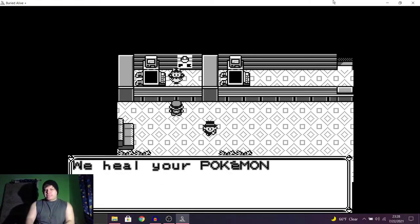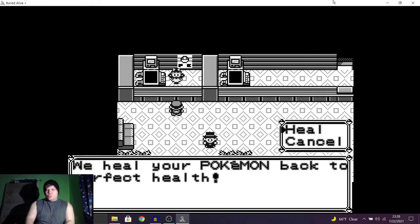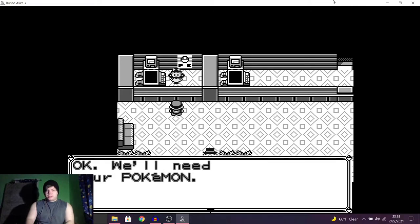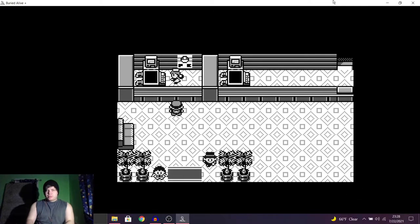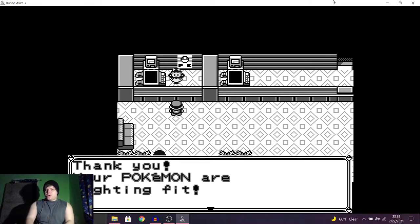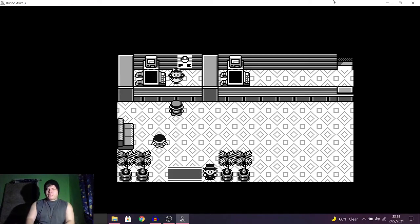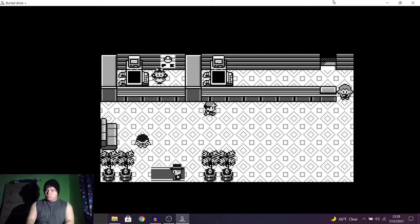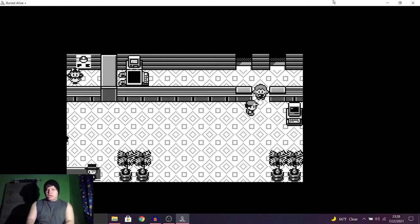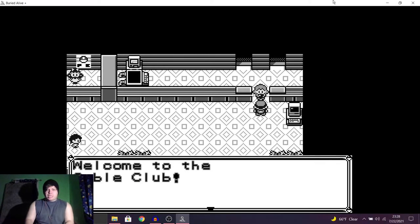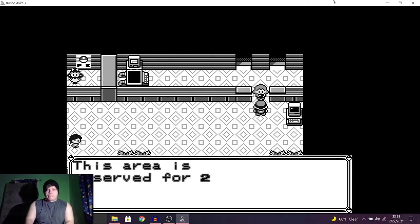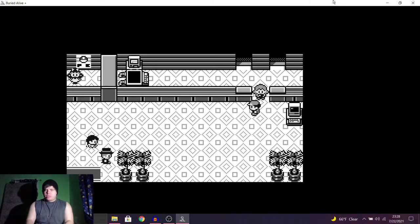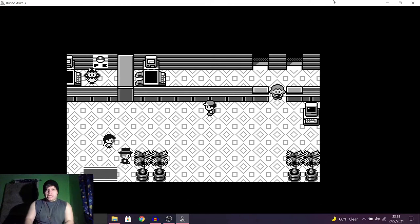Welcome to our Pokemon Center. We heal your Pokemon back to perfect health. Thank you. Your Pokemon are fighting fit. We hope to see you again. Okay. Hello. Welcome to the Cable Club. This area is reserved for two friends who are linked by cable. Alrighty, interesting.